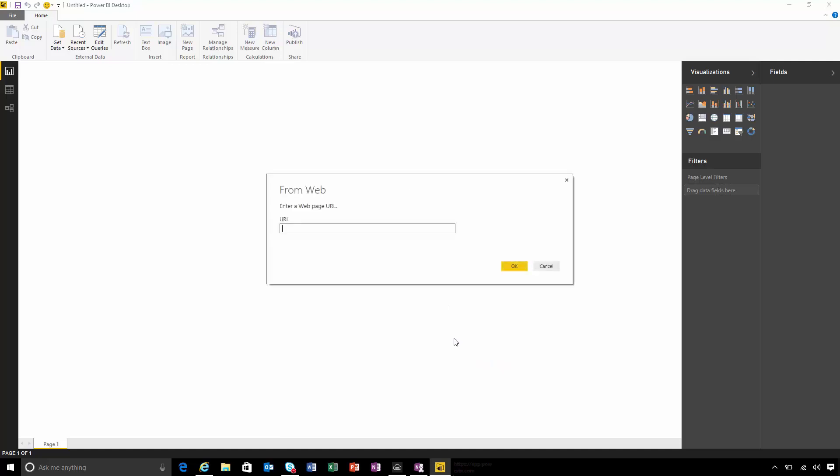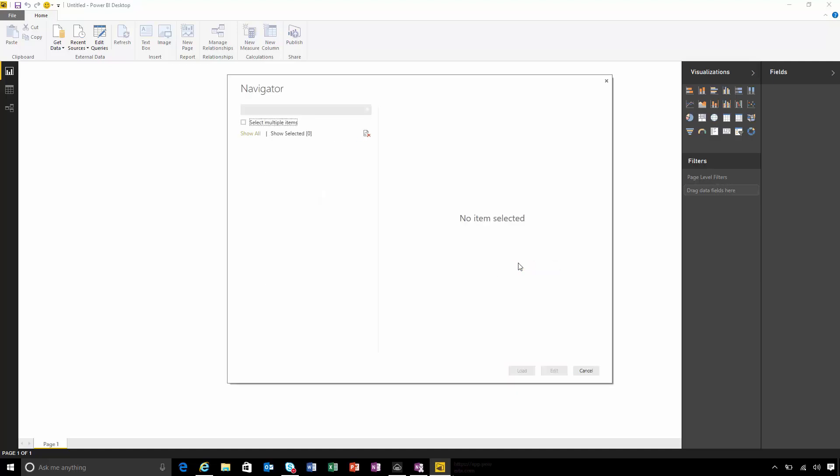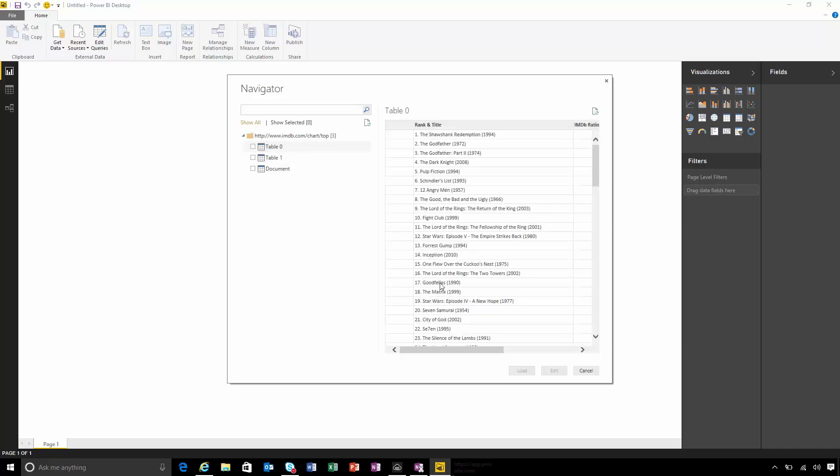Now I need to paste back in that URL. You can see all of the tables in the HTML page that's been found. Table zero is the one that I want. That shows me all the different movies. I'll select that one and hit Edit.